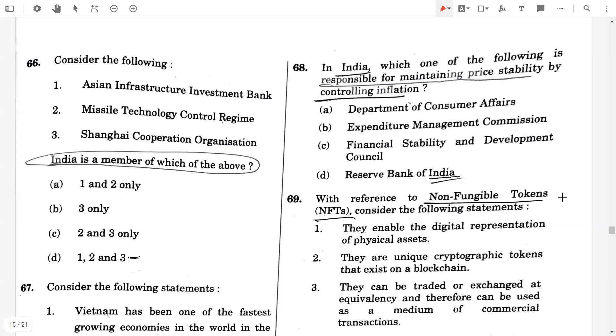Welcome back, friends. In this third video, we are going to discuss about the questions from 66.